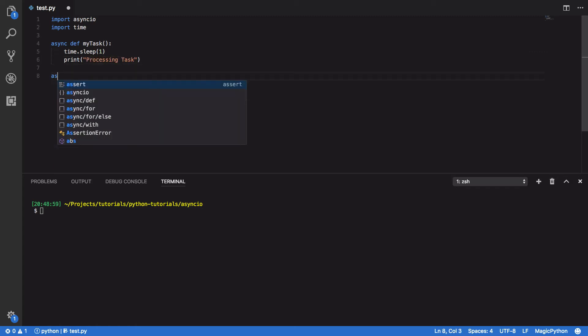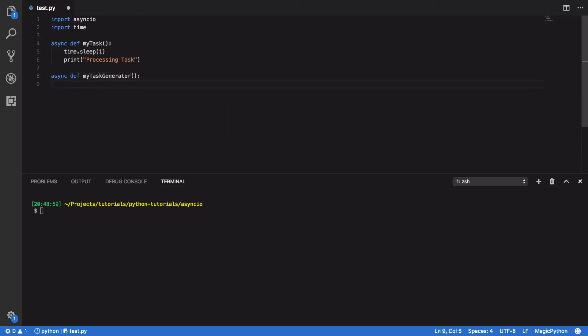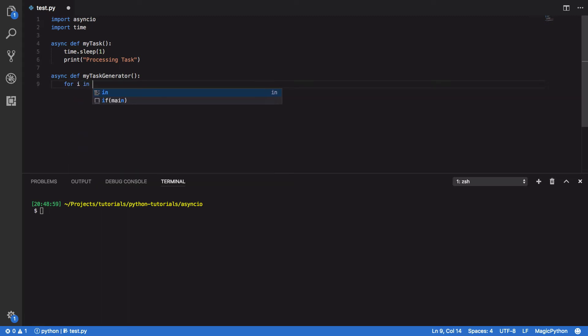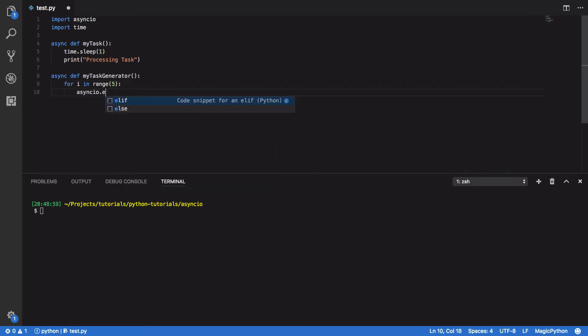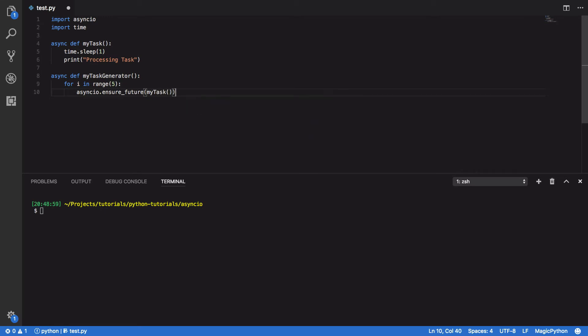Next we're going to define our Generator function. So def MyTaskGenerator. And we're simply going to do a nice and easy for loop. For i in range 5, AsyncIO.EnsureFuture, and we're going to pass in MyTask.